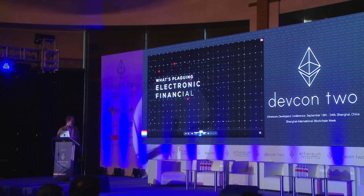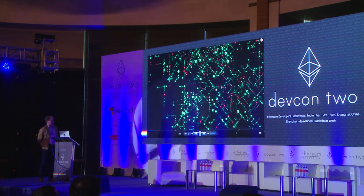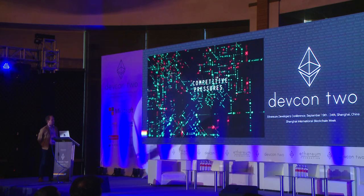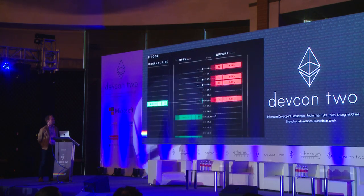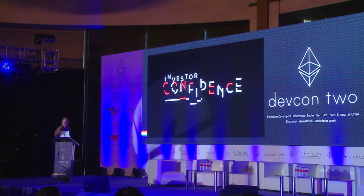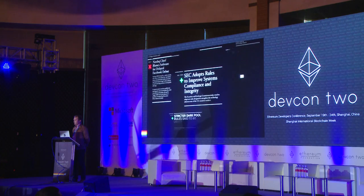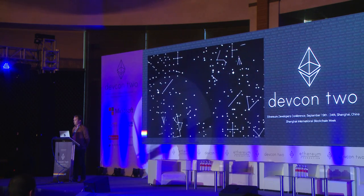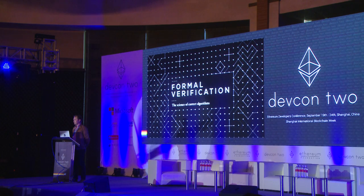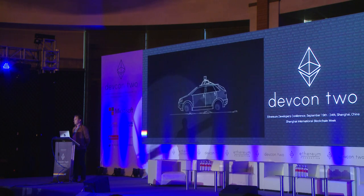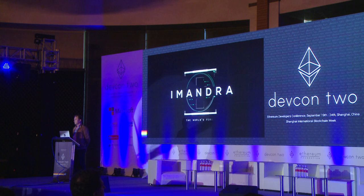What's plaguing today's electronic financial markets? The world economy is built on a staggeringly complex tangle of algorithms. Competitive pressures and economic recession have contributed to increasingly opaque and unstable markets. The effects of glitches and unfair advantages can be devastating, cratering the confidence of investors and ultimately hurting the general public. Regulators and the industry have worked tirelessly to define what safe and fair markets are — what's been missing is a way to analyze and regulate all of the algorithms underlying them. The solution is formal verification, the science of correct algorithms. Imandra, by Aesthetic Integration, is the world's first formal verification solution for financial markets.